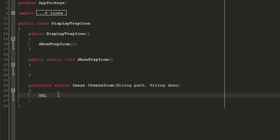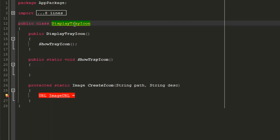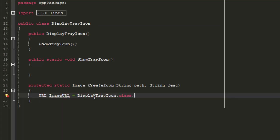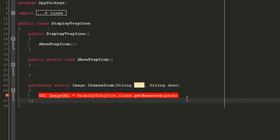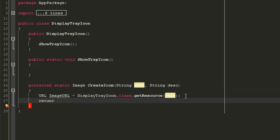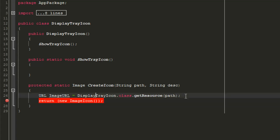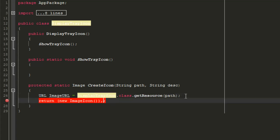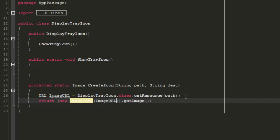Inside createIcon(), type URL imageURL, equal to DisplayTrayIcon.class.getResource(), passing in the path parameter. Make sure to add the correct imports by clicking the bulb icon on any errors. Then return a new ImageIcon with three brackets, followed by .getImage(), passing in imageURL and desc. That completes the createIcon() method.